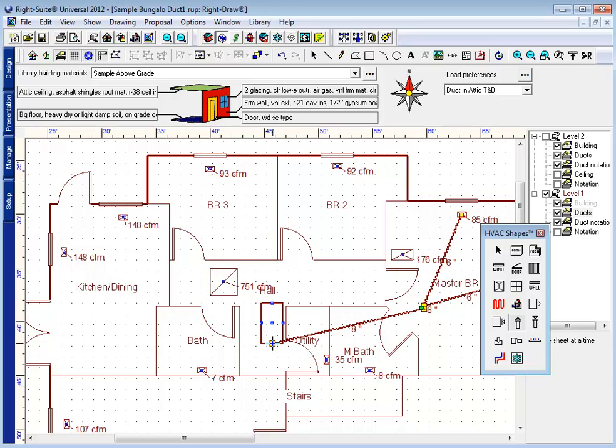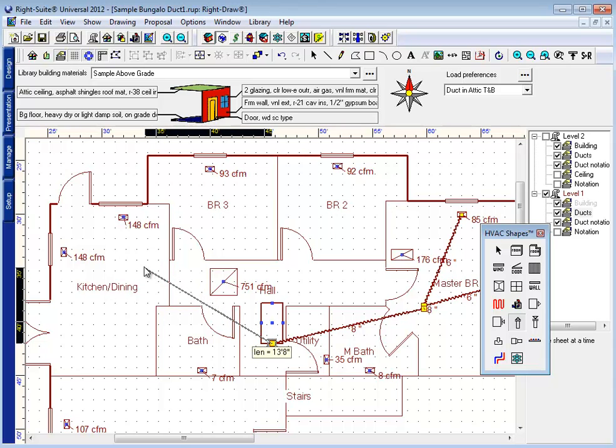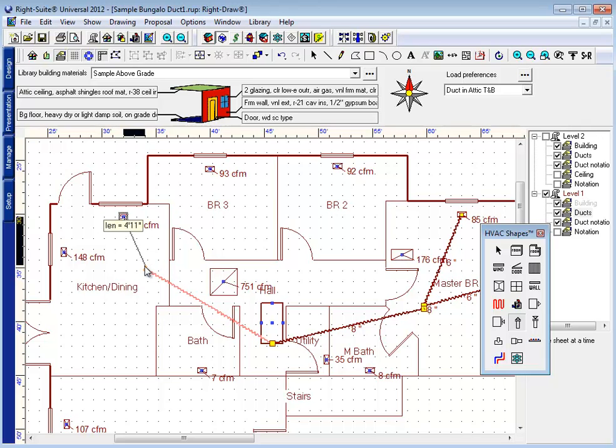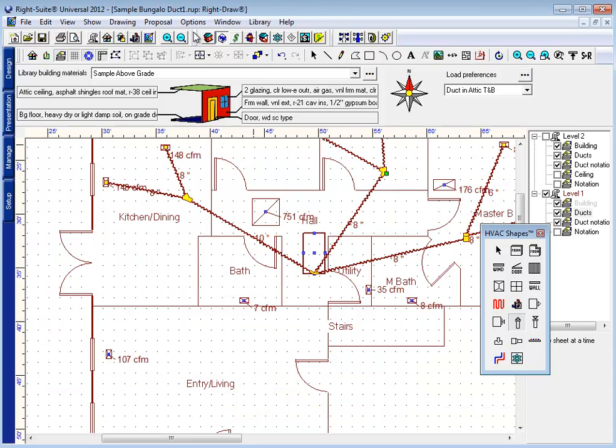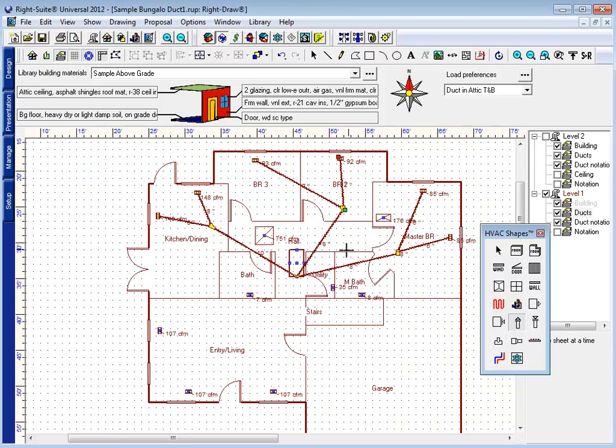So, I'm going to start with my supply duct icon. Come to here. Then, make my connection. And anywhere I want a duct, I'm going to draw a duct.